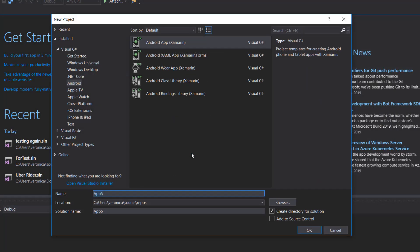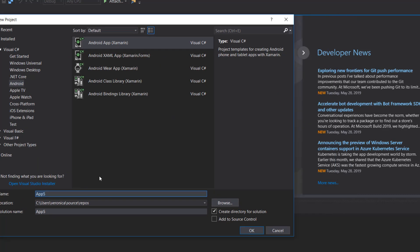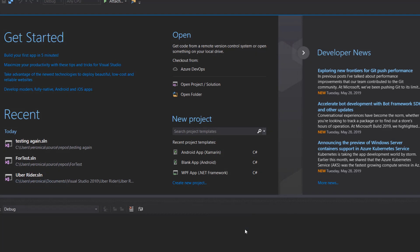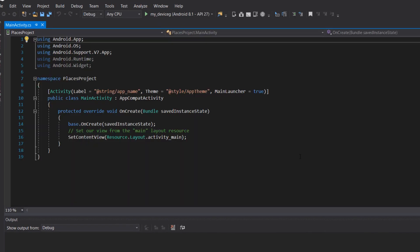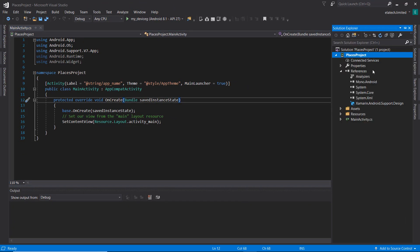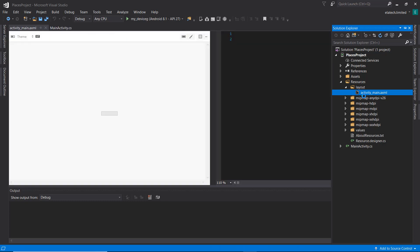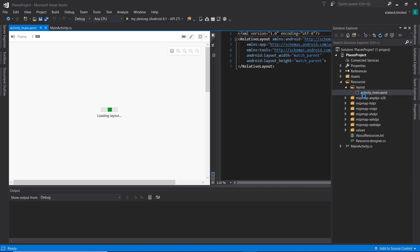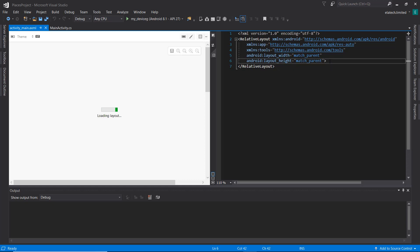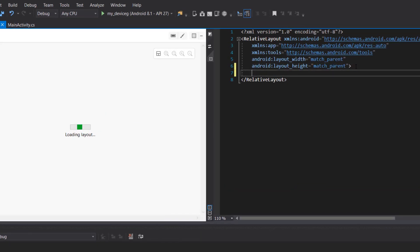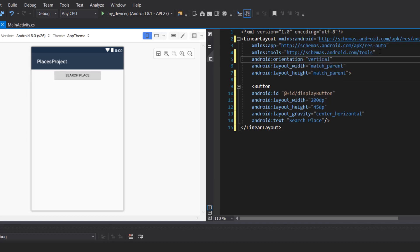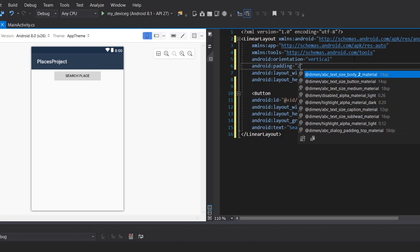Without wasting much time, let's drop right into setting up the Google Places API. The first thing we need to do is go ahead and create an Android project. I'm going to call this 'Places Project' and click OK. It's going to be a blank app. Our project has been successfully created. The next thing we need to do is load up our layout XML — our main layout. We're going to add a button that, when clicked, will inflate our place autocomplete search text so we can input the name of the place we want to search for. I'll set an orientation on the linear layout and add some padding of 20dp.